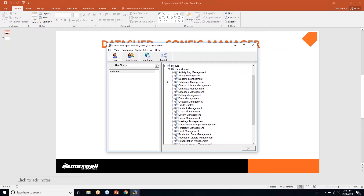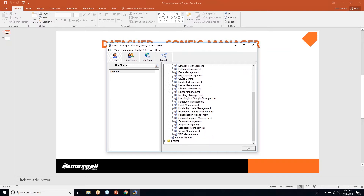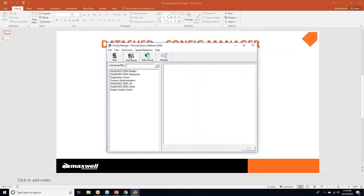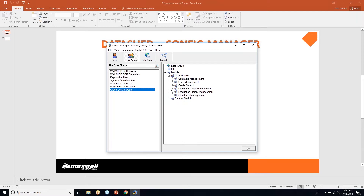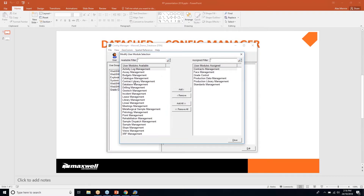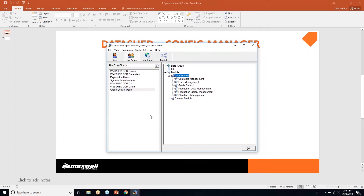As a system administrator I have access to all modules. Under user groups you can determine which modules each group can see. For example, exploration users can only see a particular list of modules, whereas grade control users can see different ones like face management. You can edit the user modules list to filter which modules are available to which staff members.